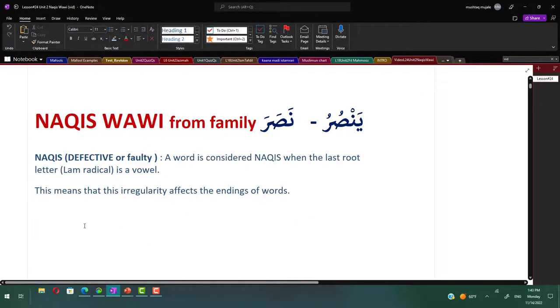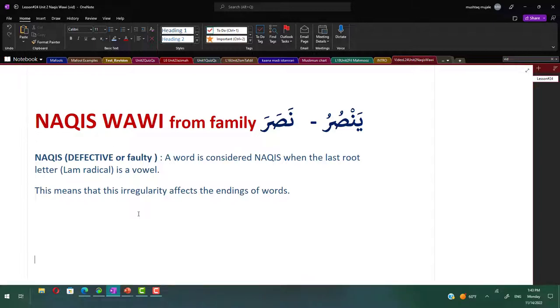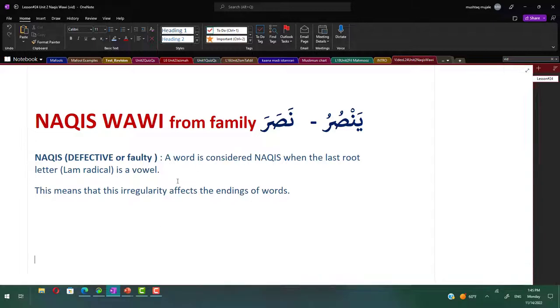Let's see what exactly naqis is. The meaning of naqis is defective or faulty. A word is considered naqis when the last root letter or the laam radical is a vowel. This means that this irregularity affects the endings of words. The defective verbs al-mu'tal al-naqis are the verbs whose last original letter is a weak letter. The original weak letter can be either a waw or a ya.